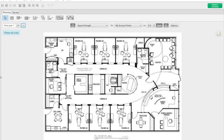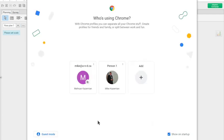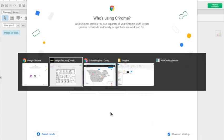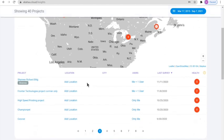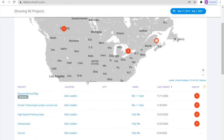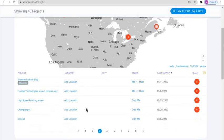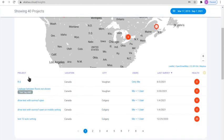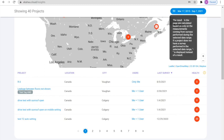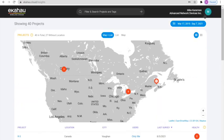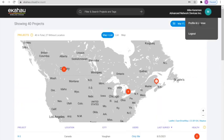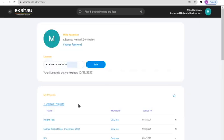Now, once we go back into the Ekahau insights, we can see that that project is not here anywhere to be found. However, when we click on the Ekahau profile and licenses, we can see the inside test here.